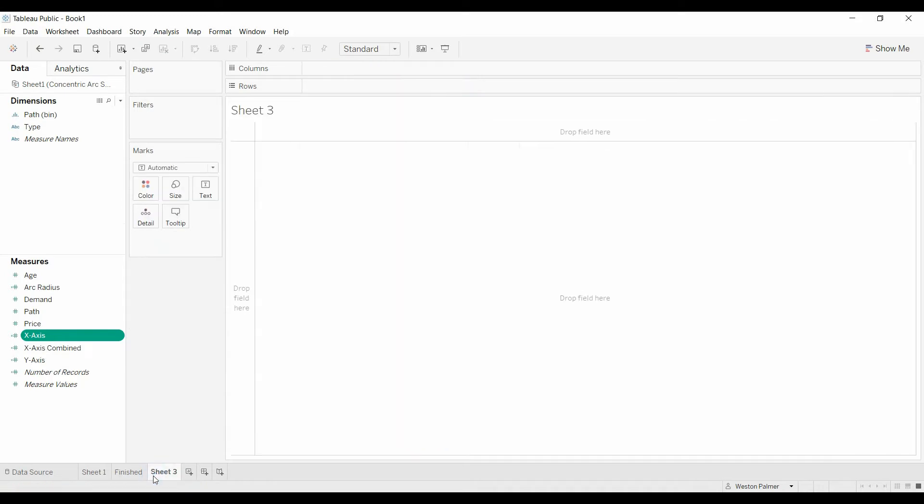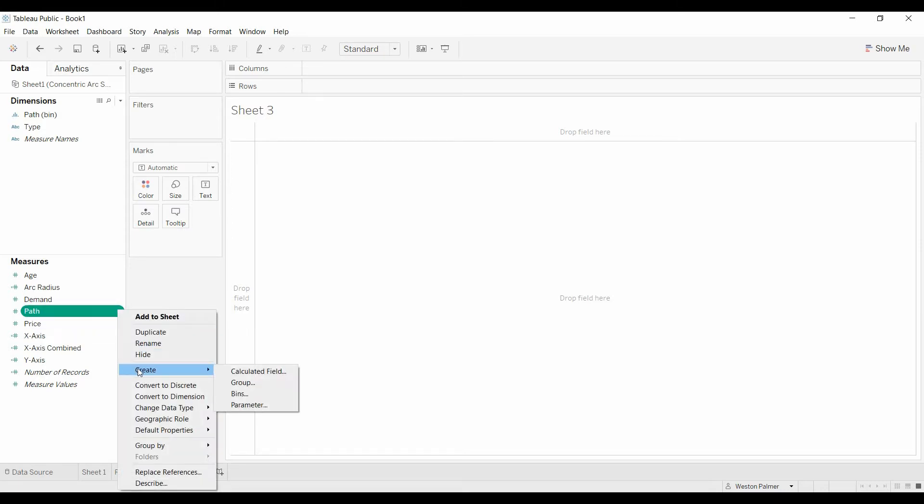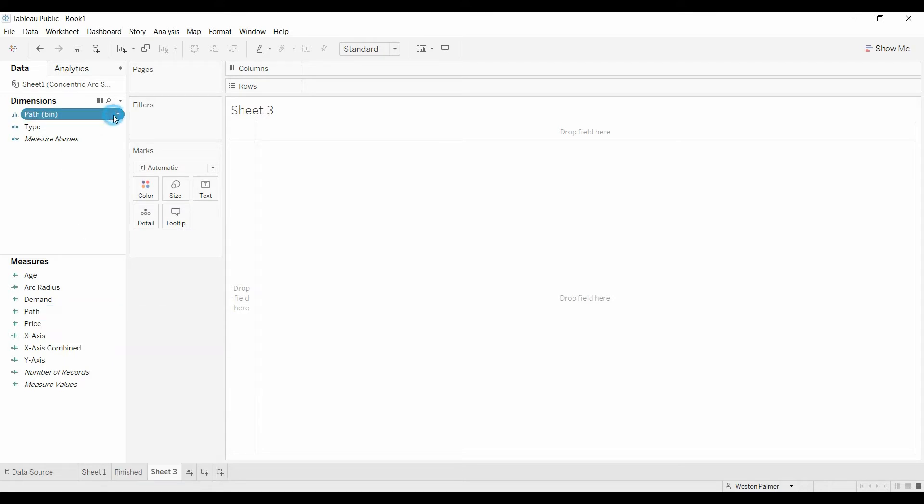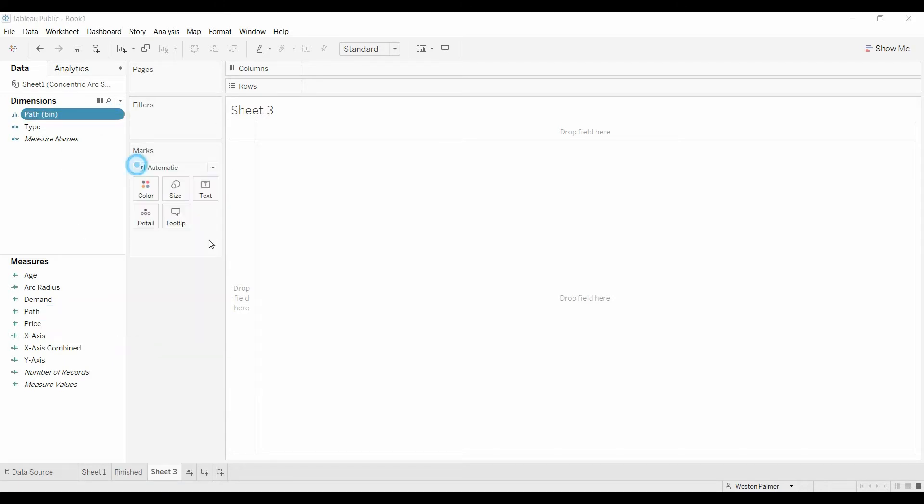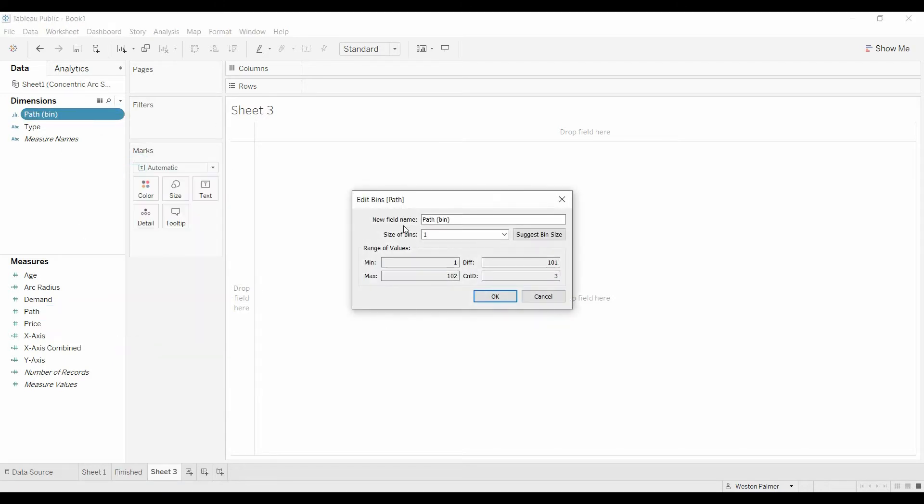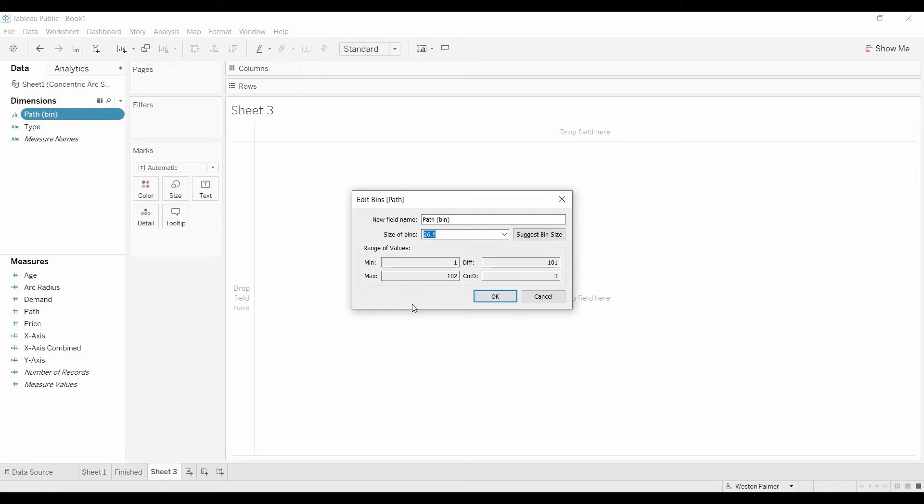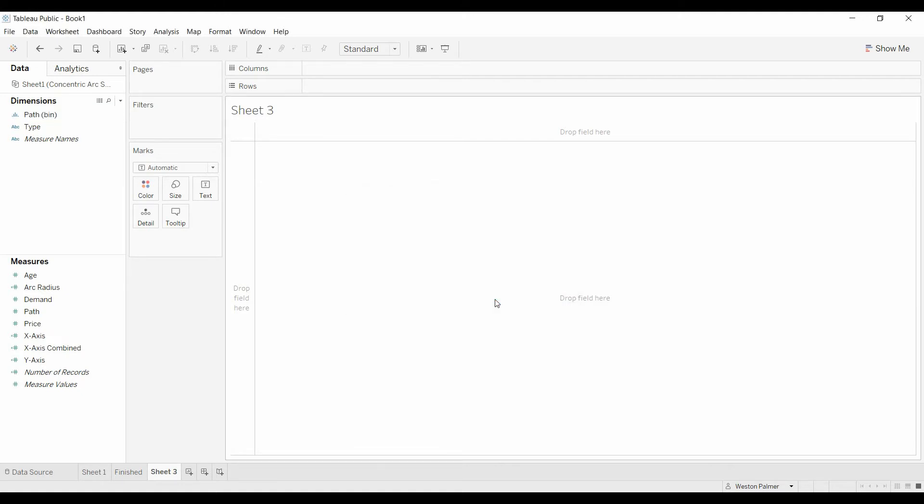Next we go to a new sheet and once we get here we're going to do a couple things. First of all we're going on paths, we're going to create bins and I've already done that so I'm going to show you what that looks like. The suggested bin size between the 1 and the 102 is 26.9. We want to get rid of that, we want to make it a 1 and what this will do is this will create and I'll show you in a second but this is going to give you a 1 through 102.